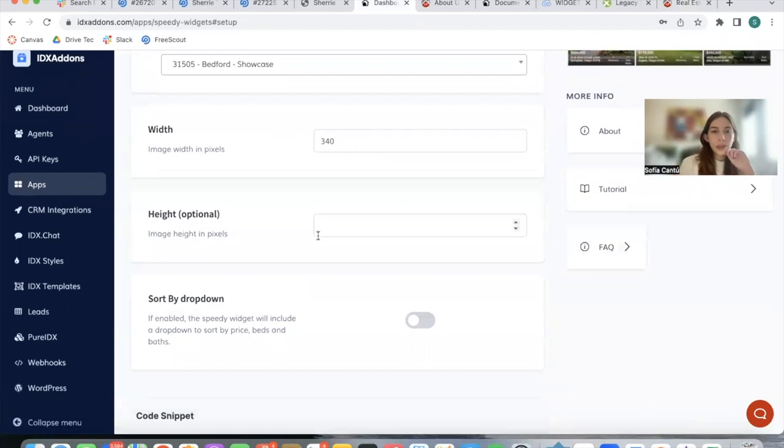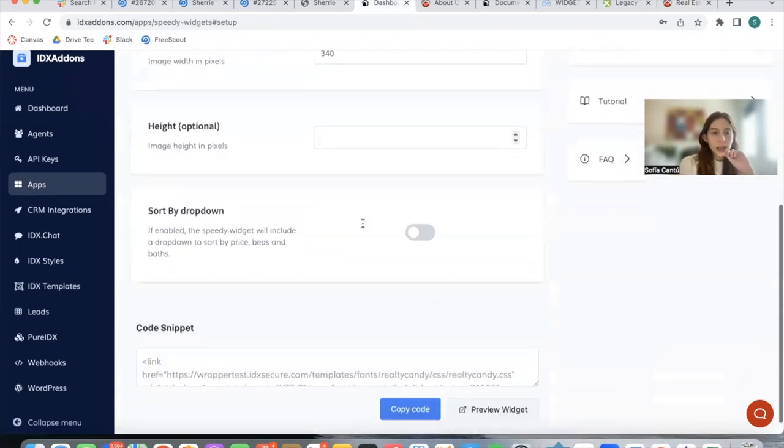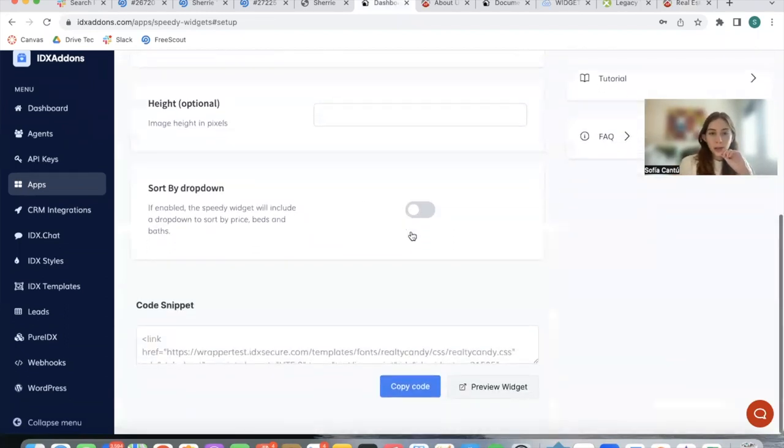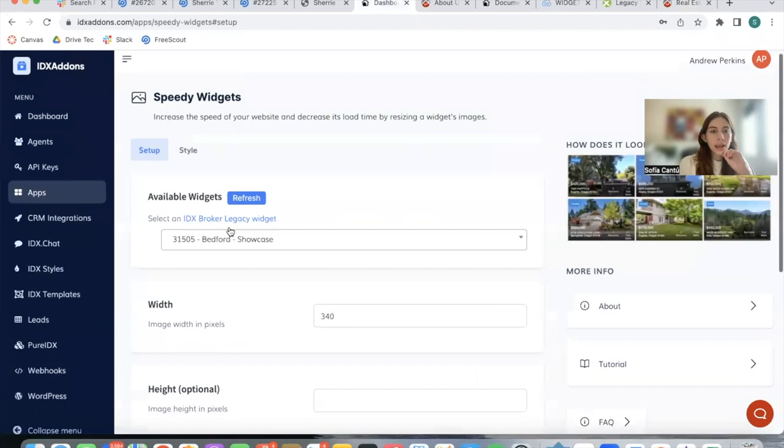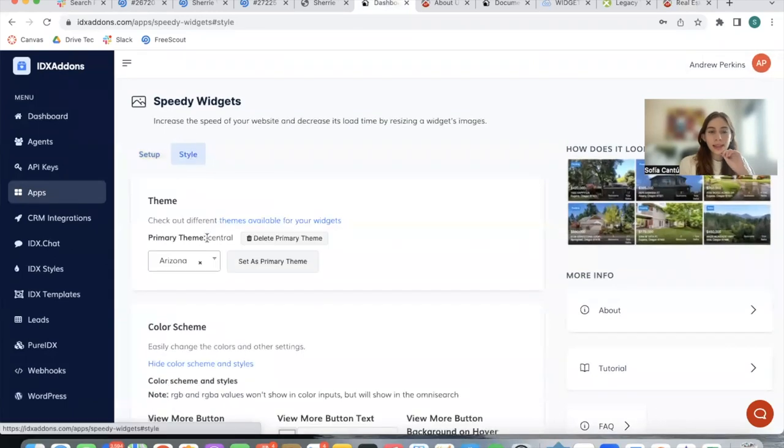You can modify the width, the height, if you want the properties to be sorted, and over here we can select the style.